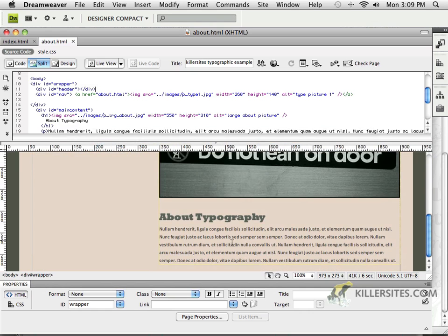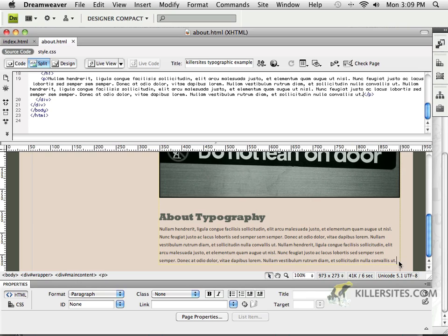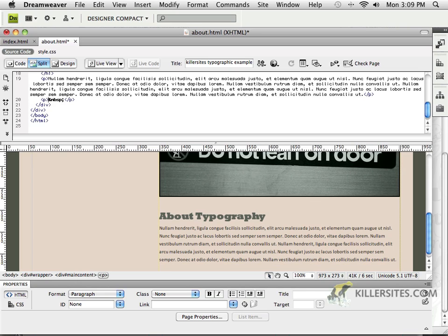go back to Dreamweaver, and underneath this, I would just paste in yet another paragraph.